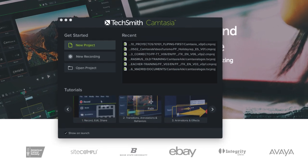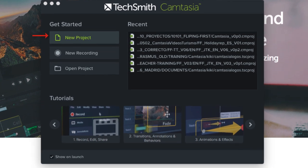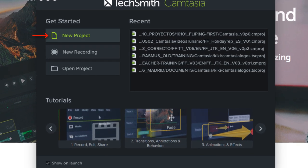When opening Camtasia, it initially invites us to create a new project, make a new recording, or open an existing project.